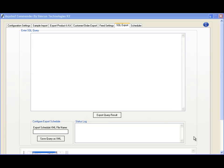For exports not covered in Commander, we offer a SQL export system. This system will export the CSV result of any query you want to run.